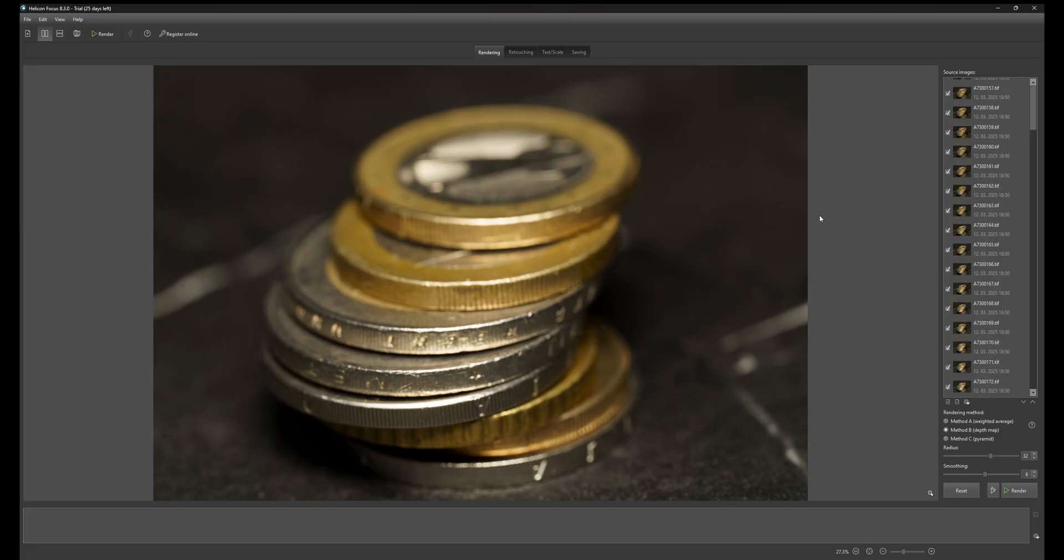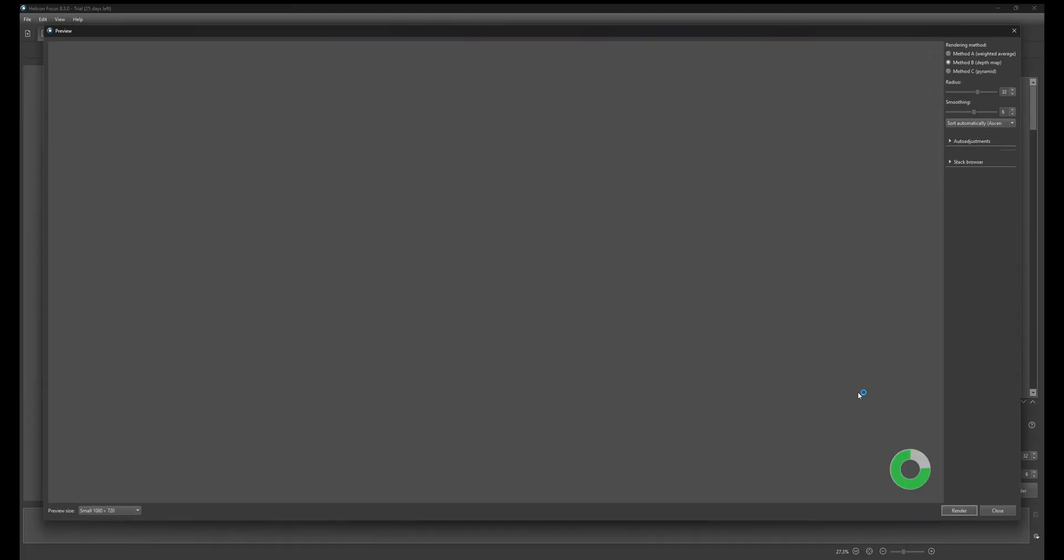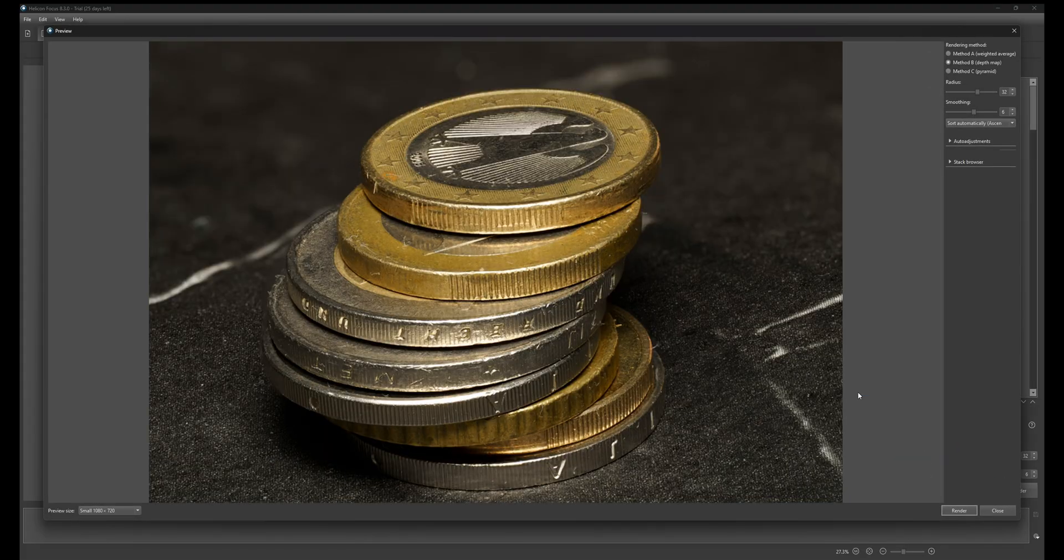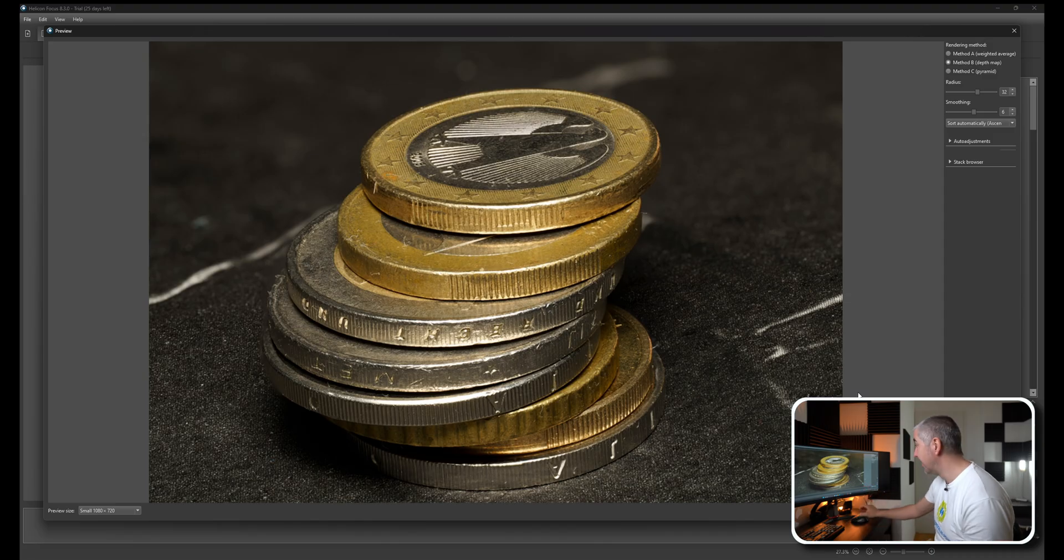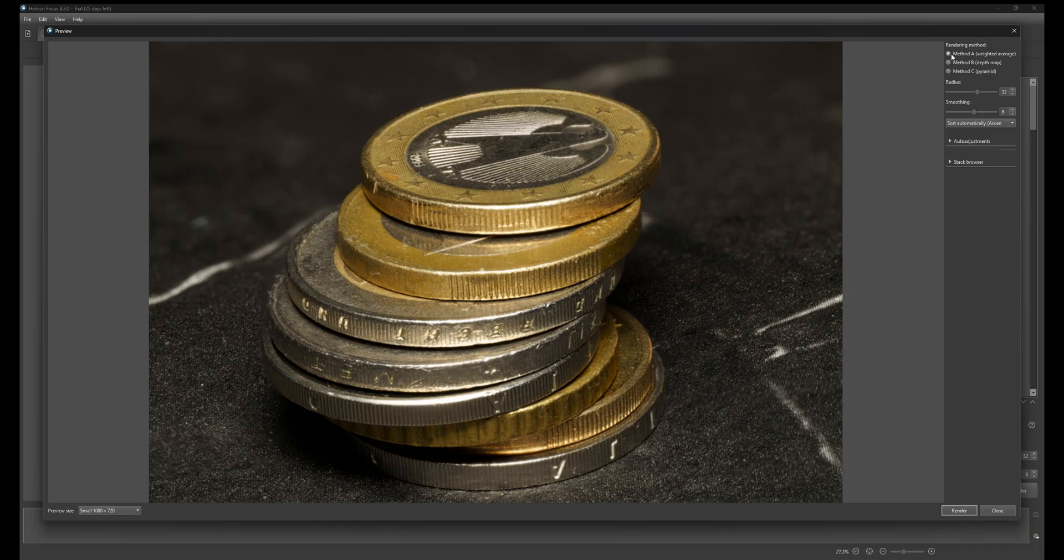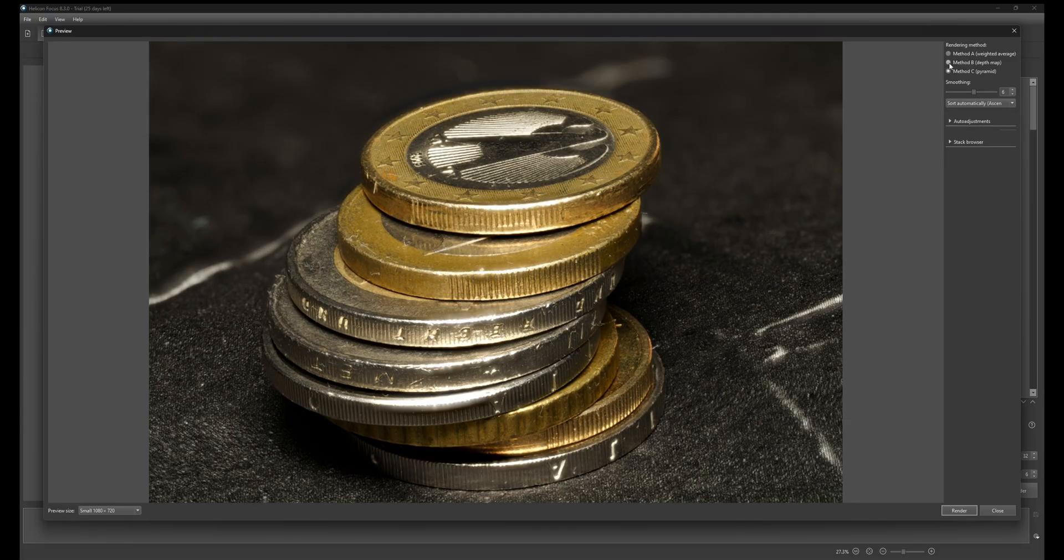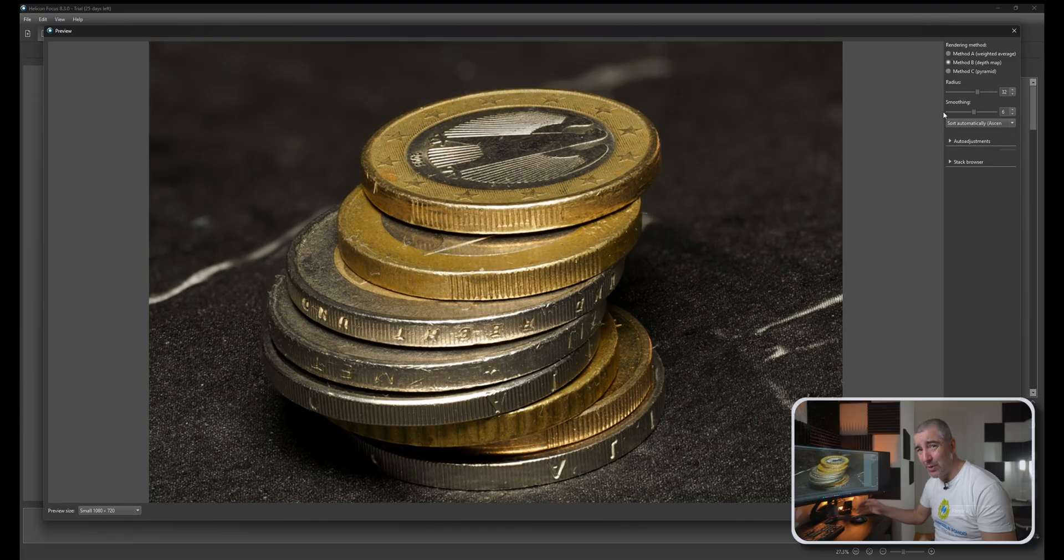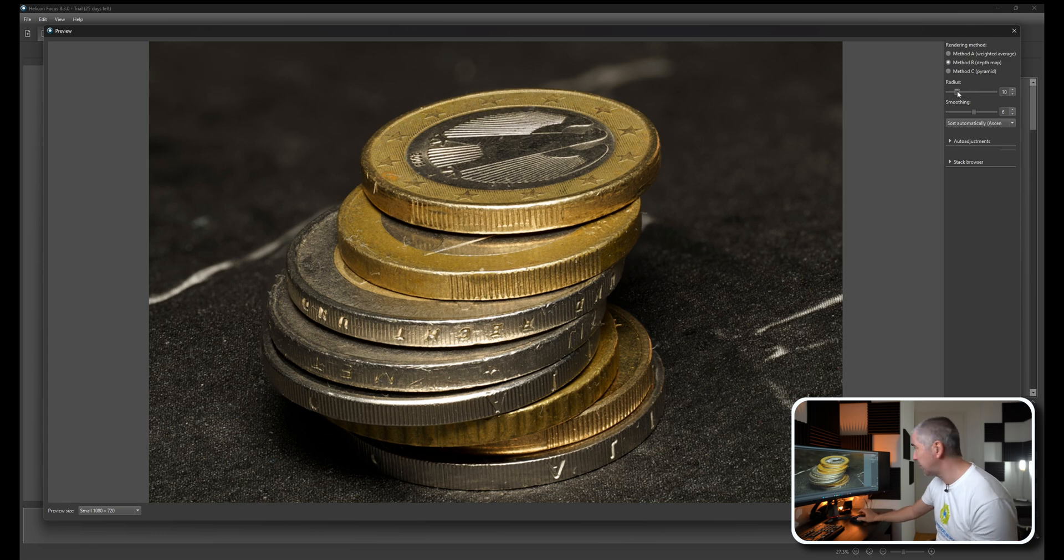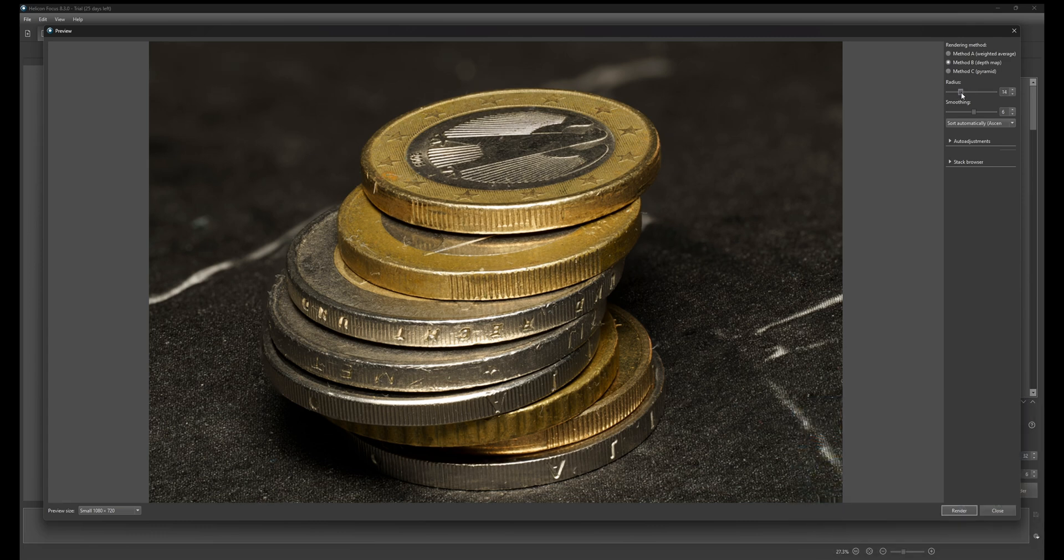I have here the Helicon software, I have all of the layers, I can click through them, I can choose which ones I want to use. Here I will use all of them. Let's see a preview of how this works - preview, bam, done. I can choose three methods - method A, B, or C. I find for these types of photographs method B is the best one.